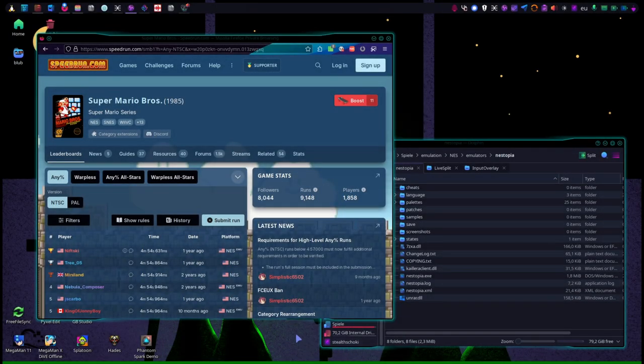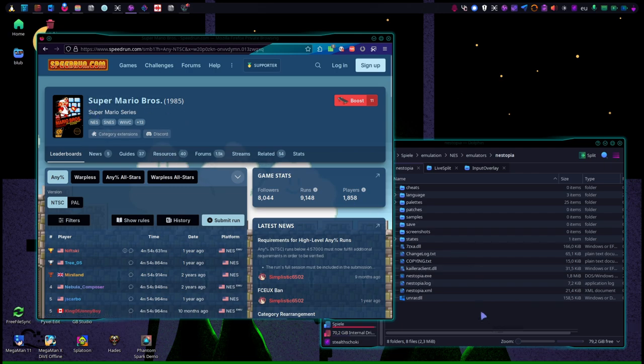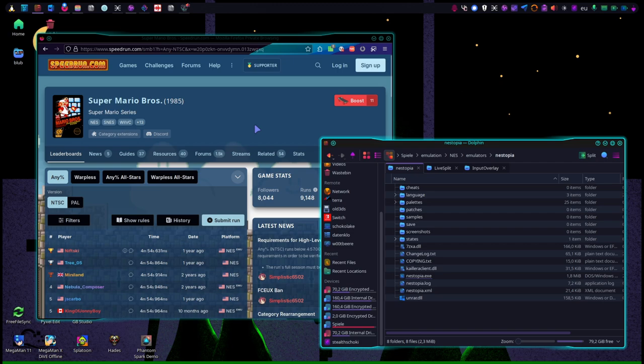Hello there, not too certain how many of you will benefit from this, but I'm speedrunning or attempting to speedrun Super Mario Brothers using the Nestopia emulator from inside Linux, and setting up things in Linux are a little different from Windows.